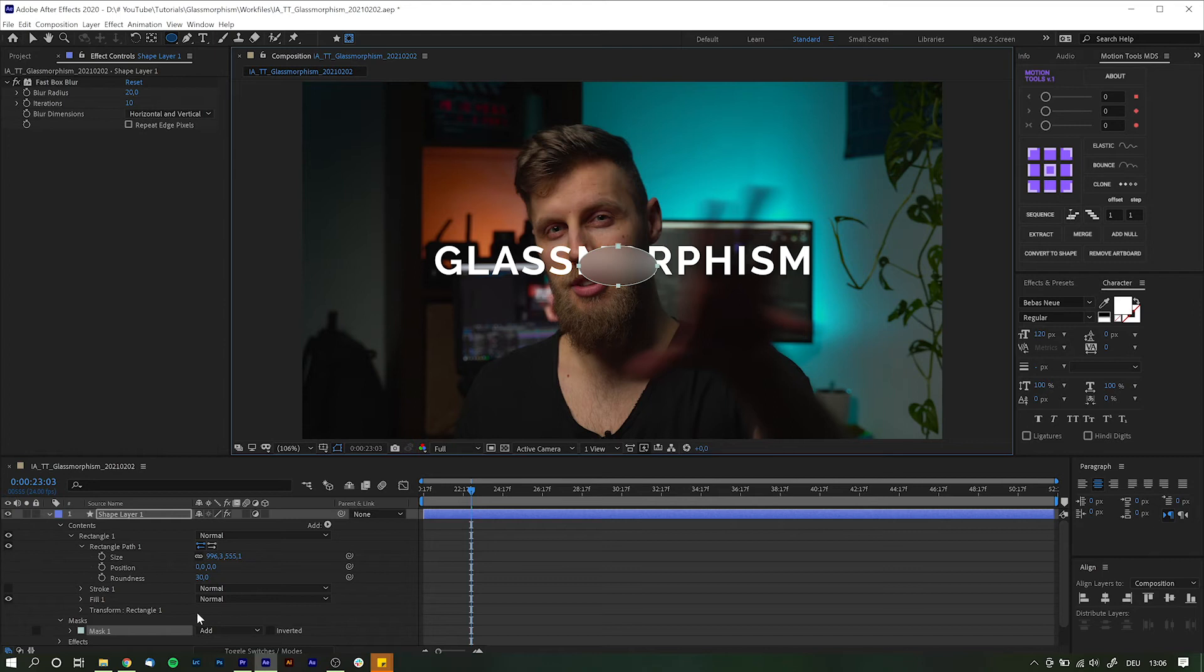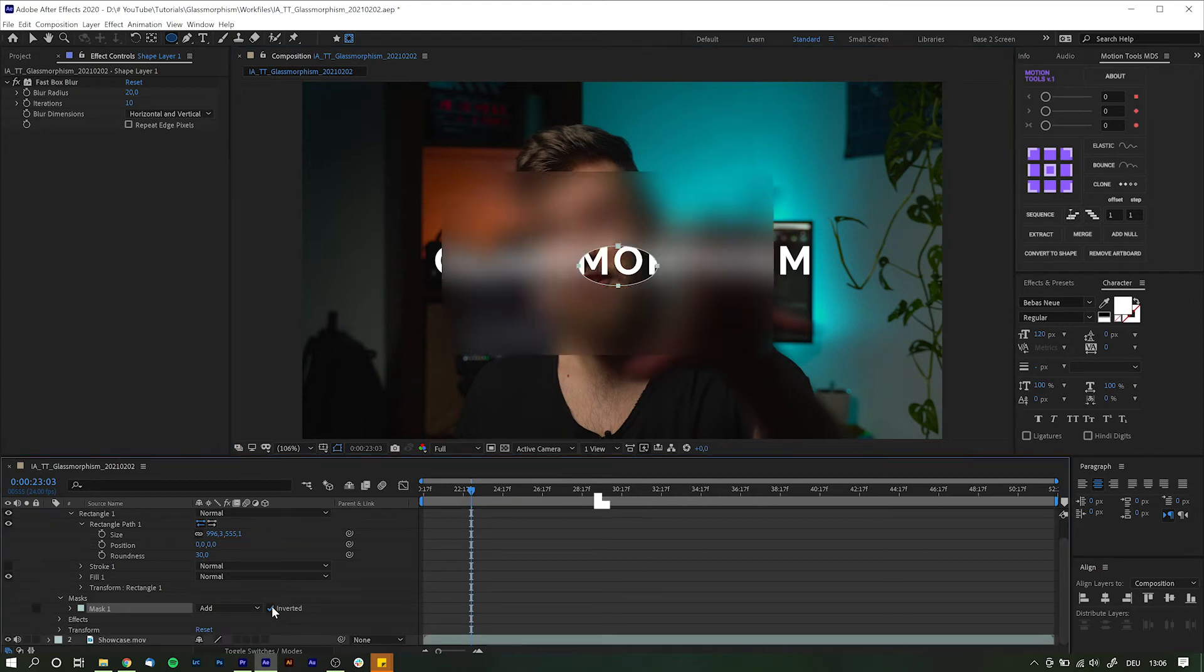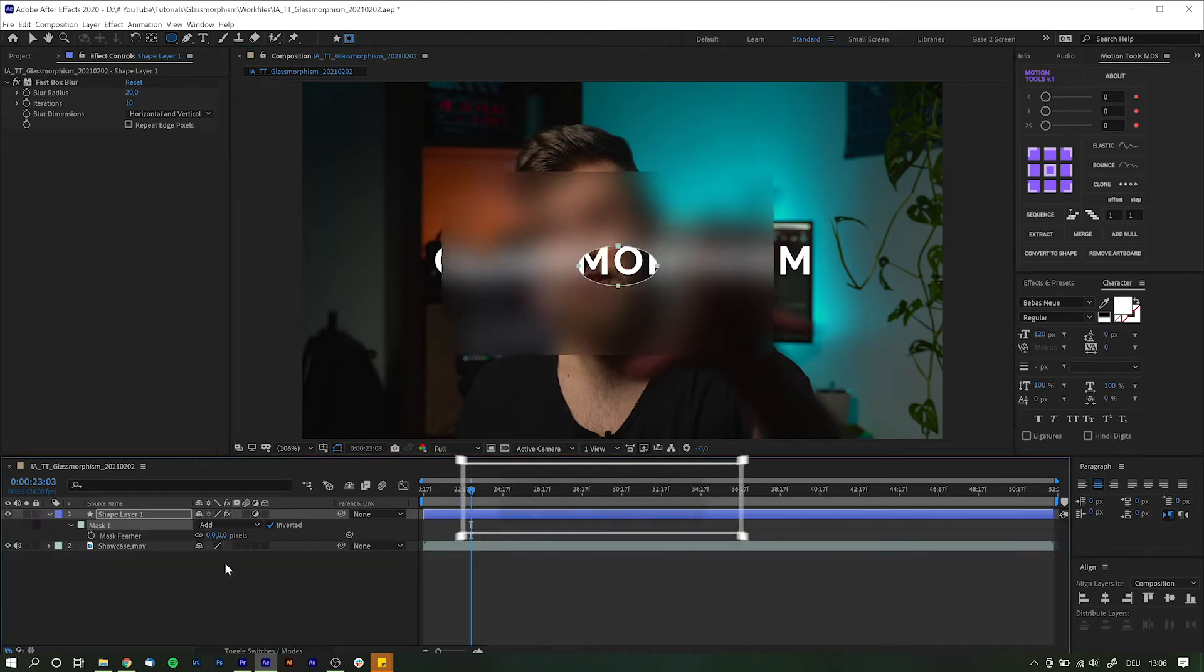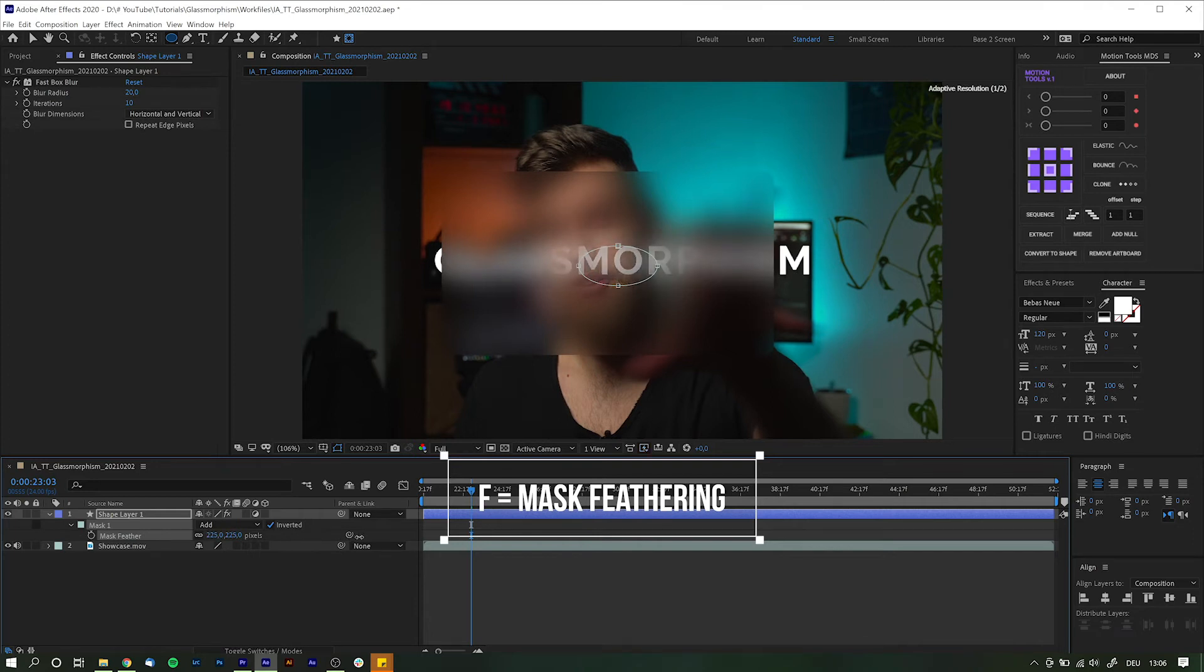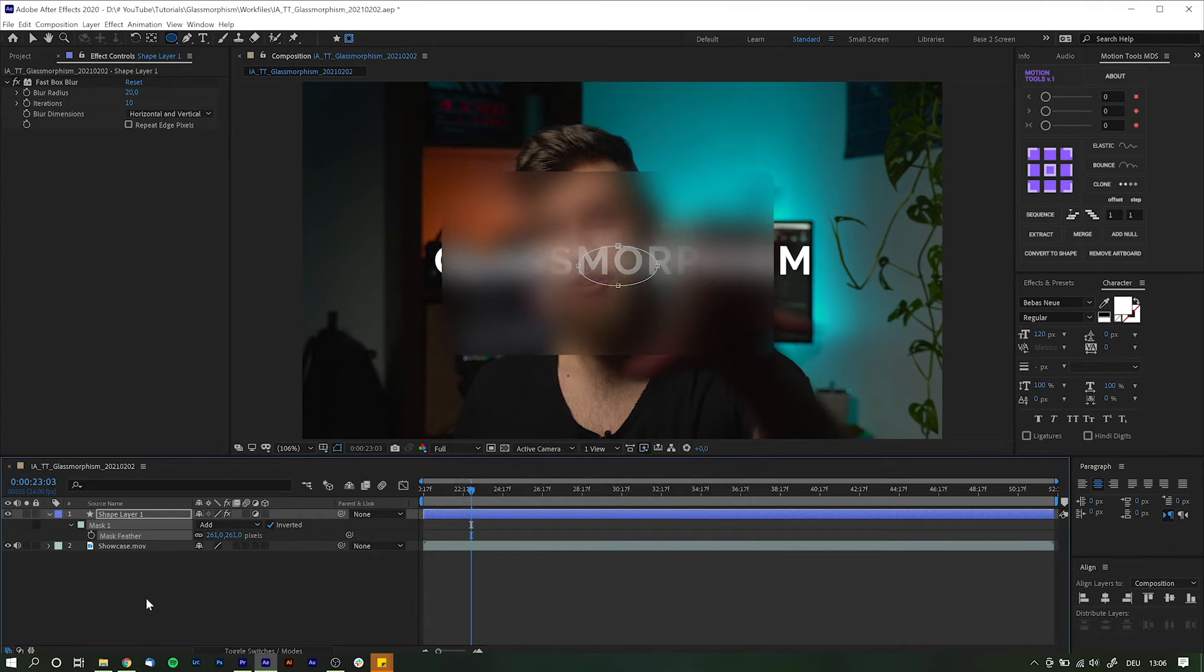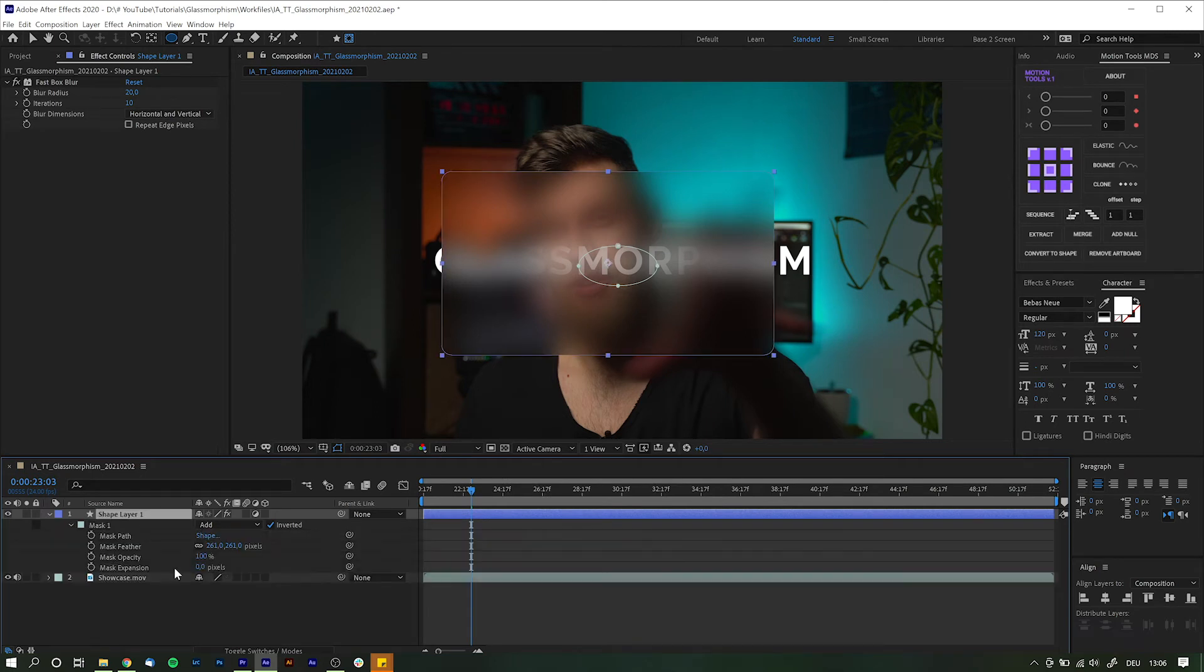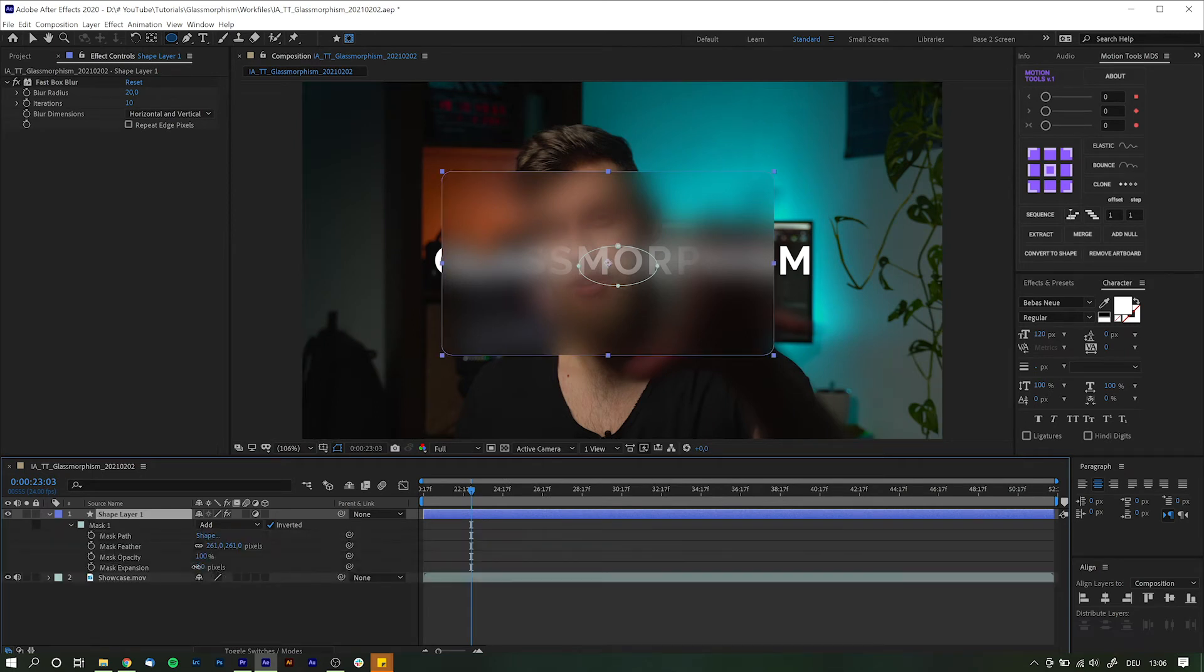Invert your mask with the checkbox over here and hit F on your keyboard to bring up the feathering option. And boost this one up to something around 250 maybe even 300. And finally reduce the mask expansion if needed. And that is already looking pretty good.